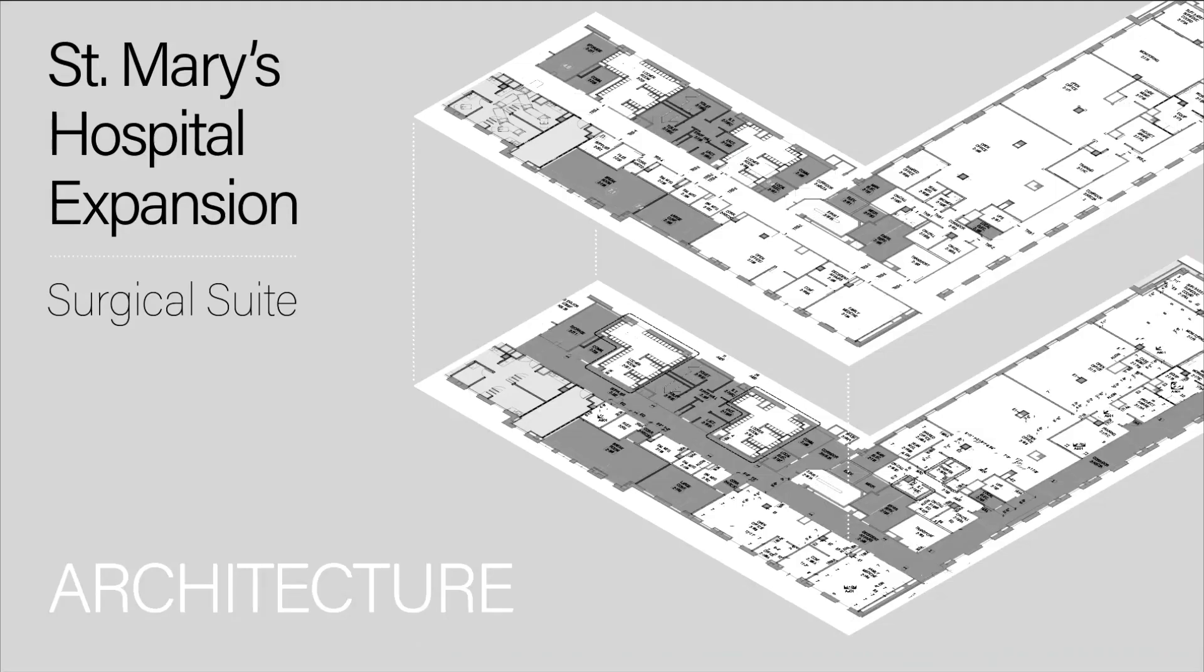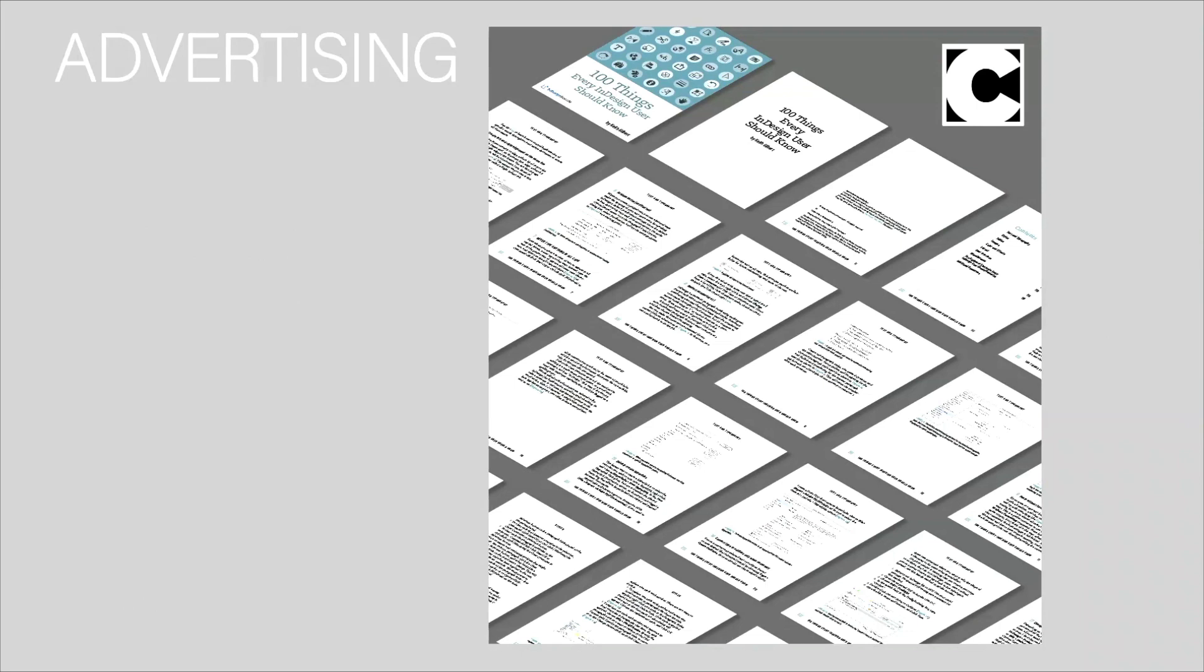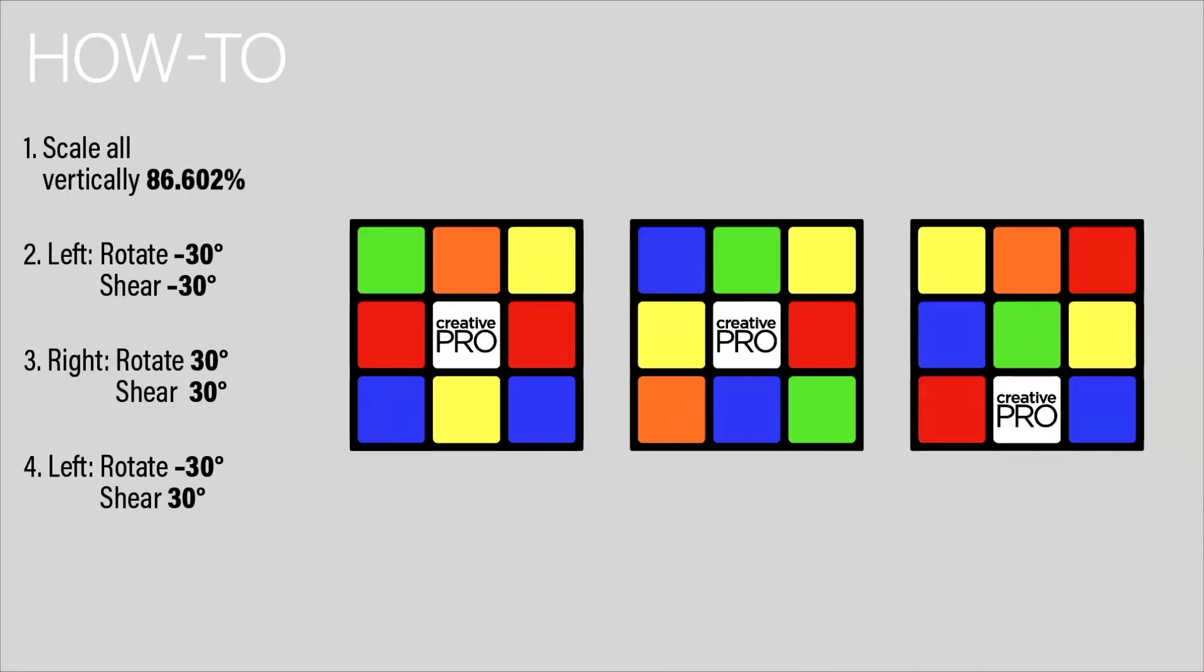You see it in architectural proposals a lot, projecting floor plans, buildings, things like that. You see it in advertising once in a while. So let's see how you would go about doing that in InDesign.